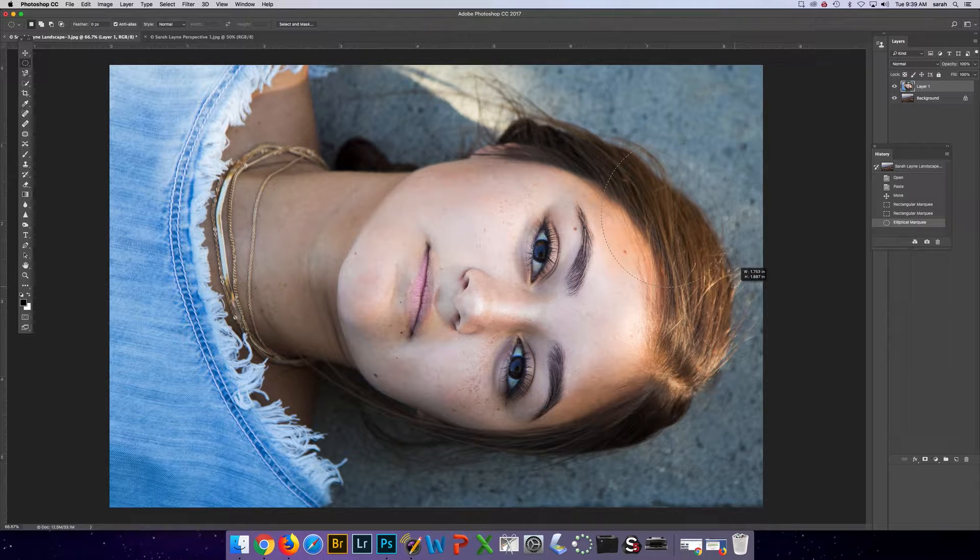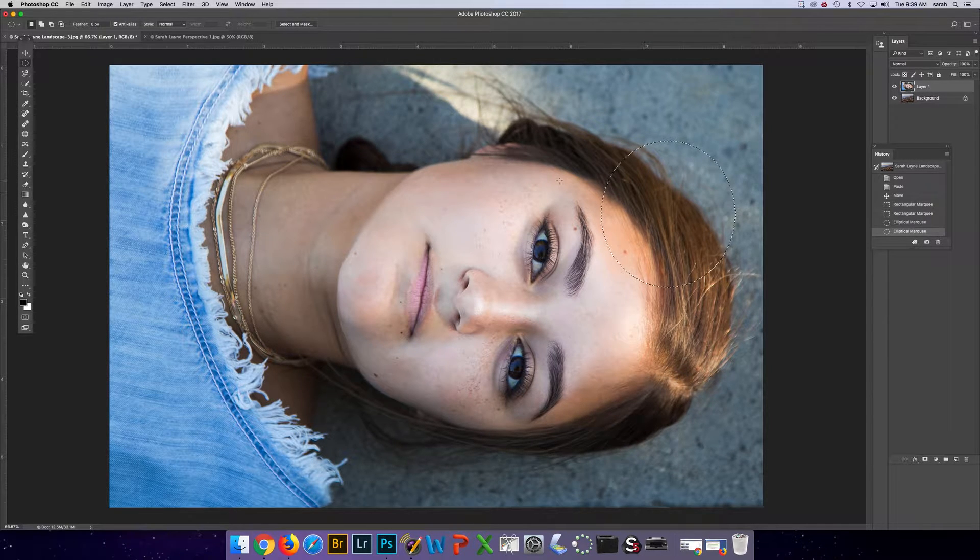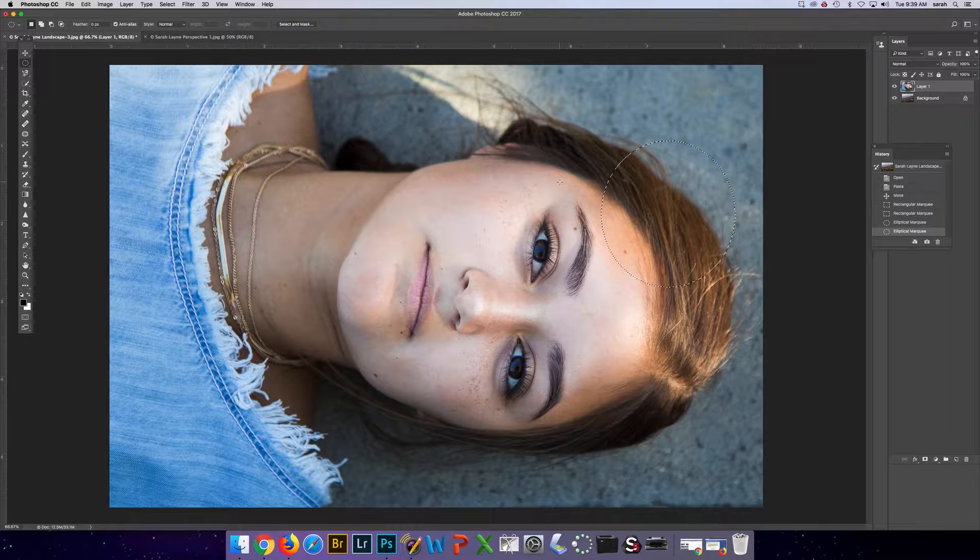With the elliptical marquee you can select elliptical shapes. If you want to cancel the selection, you can always do Command-D.